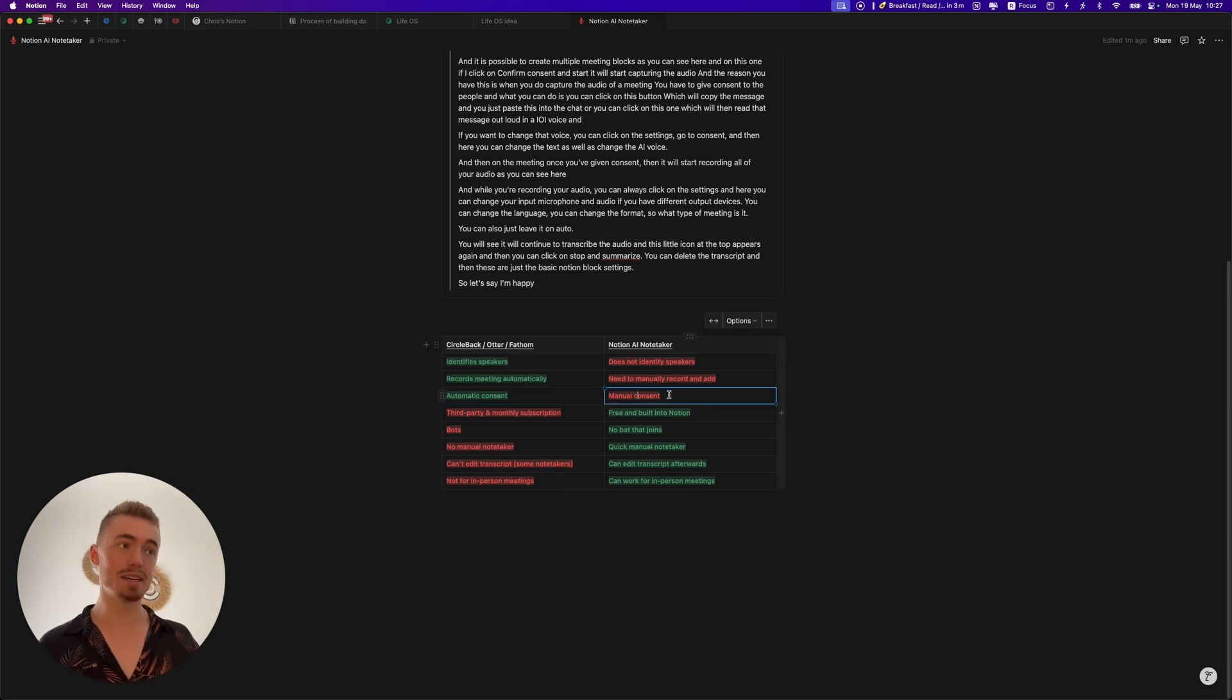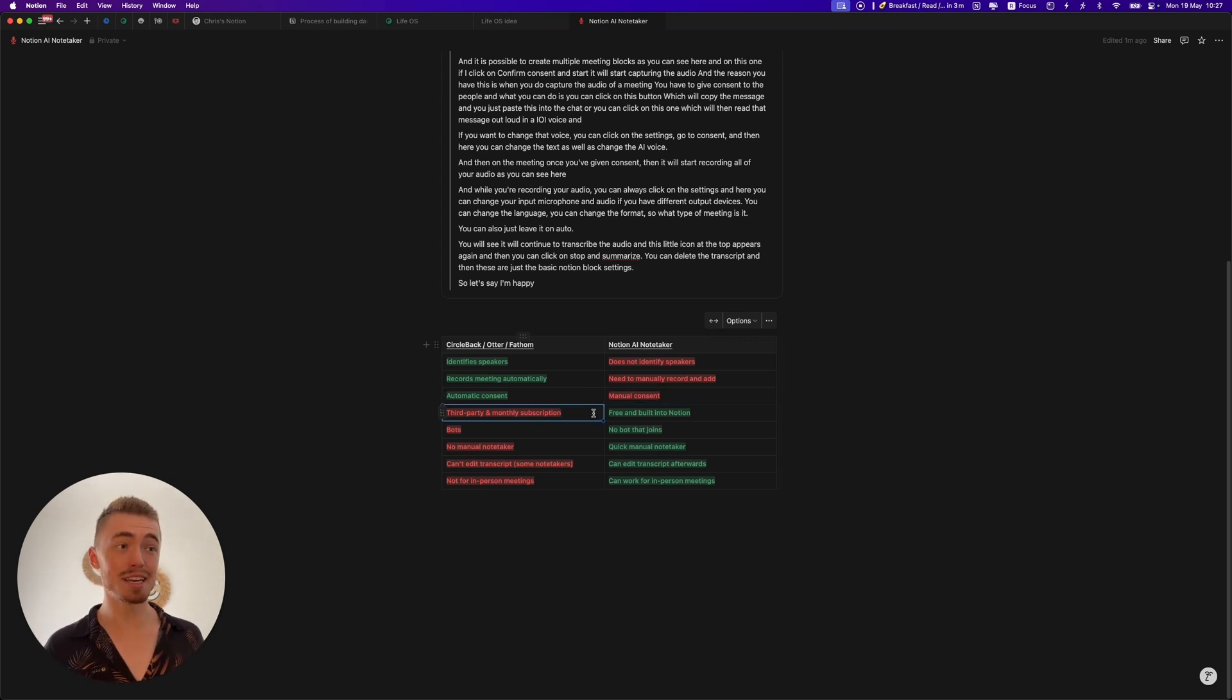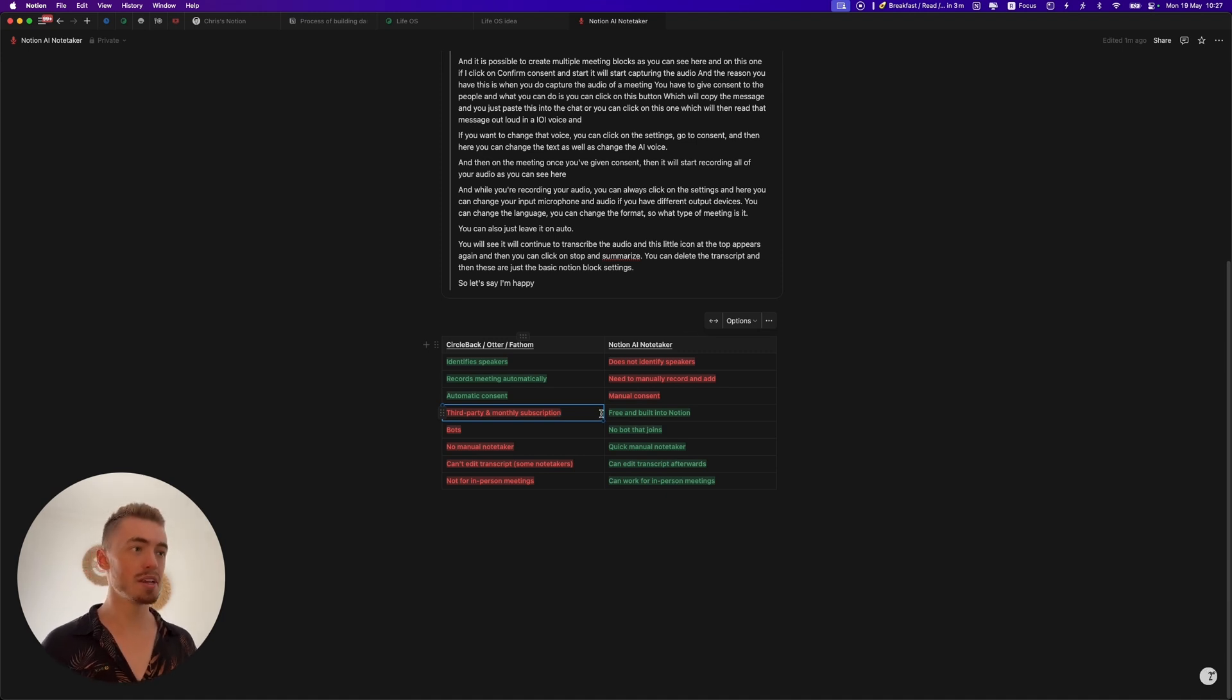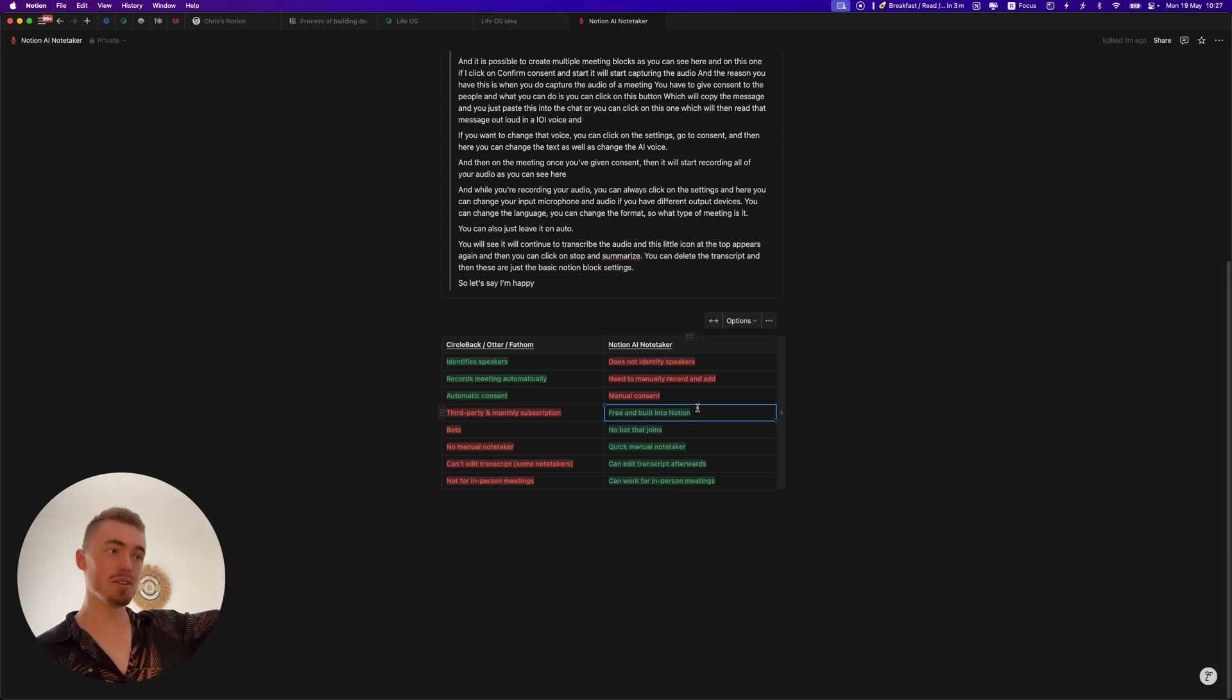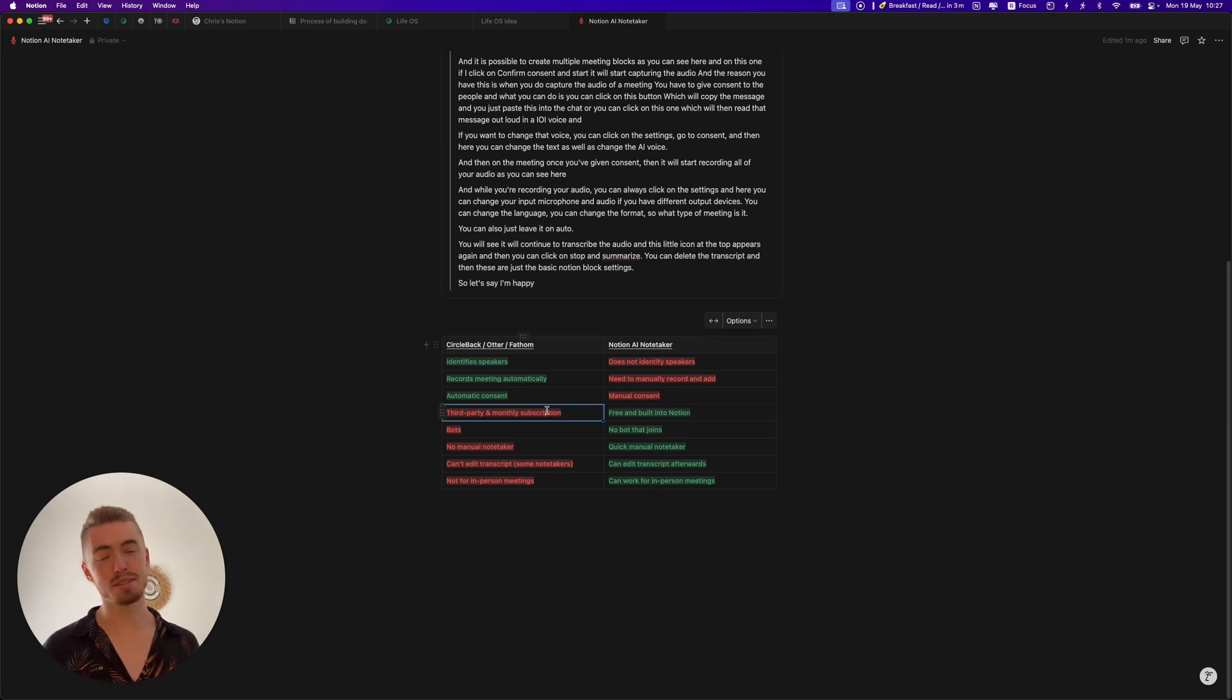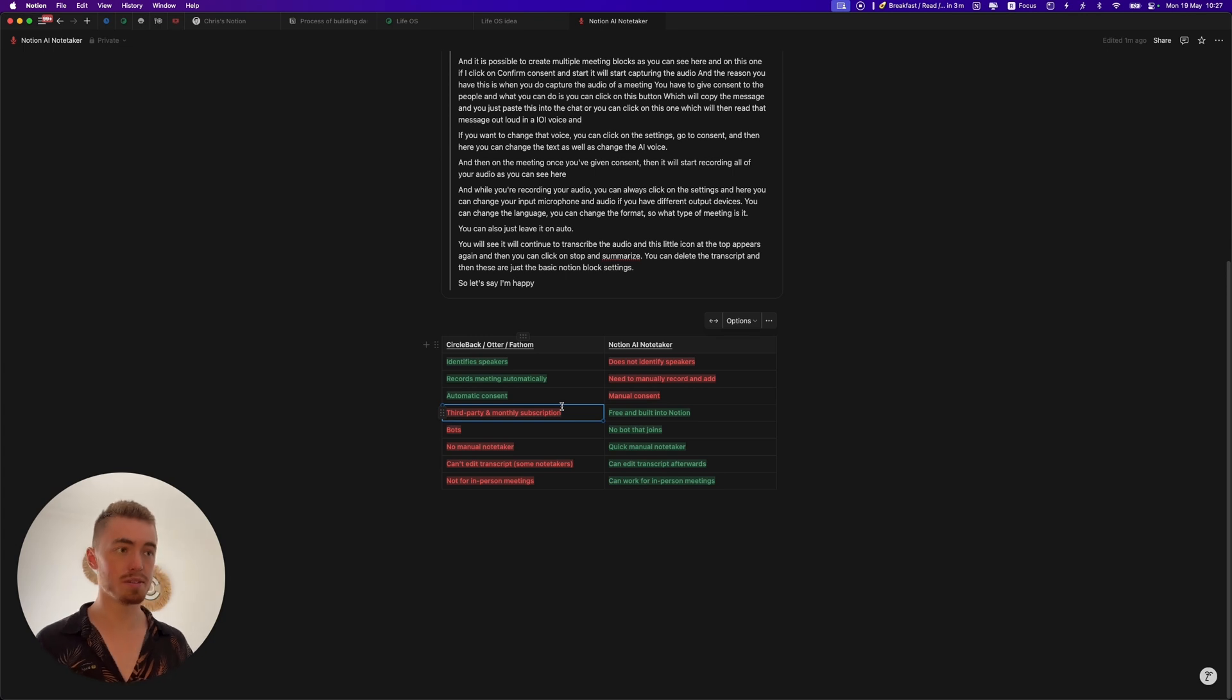Obviously the biggest drawback of the third-party Notetakers is it is a monthly subscription and it is also third-party, whereas with the Notion Notetaker it's free if you have the Notion AI and it is built into Notion so you don't have to go anywhere else. Everything is already in Notion and you can organize it there, whereas the other ones are a monthly subscription and third-party. That's probably the biggest reason why you would cancel the third-party tools.